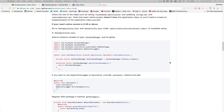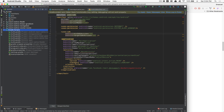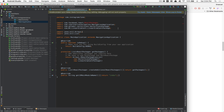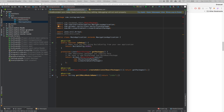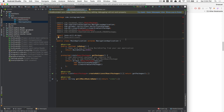So first, go inside Android Studio, open app, go into Java, then MainApplication. Here we're going to add some imports. The two imports we need are: CallbackManager from Facebook, and the React Native Android Facebook SDK package.